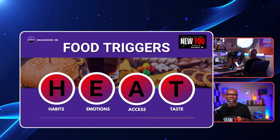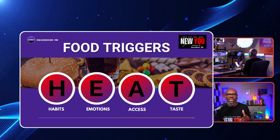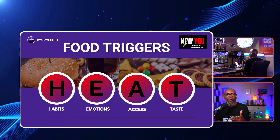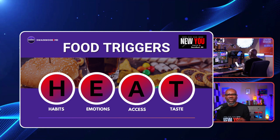Two parts to it. For one week, get a small notebook or use an app. Divide it into four sections — the four sections are H-E-A-T: habit, emotions, access, and taste. Write down the times and situations where you find yourself eating out of one of those.